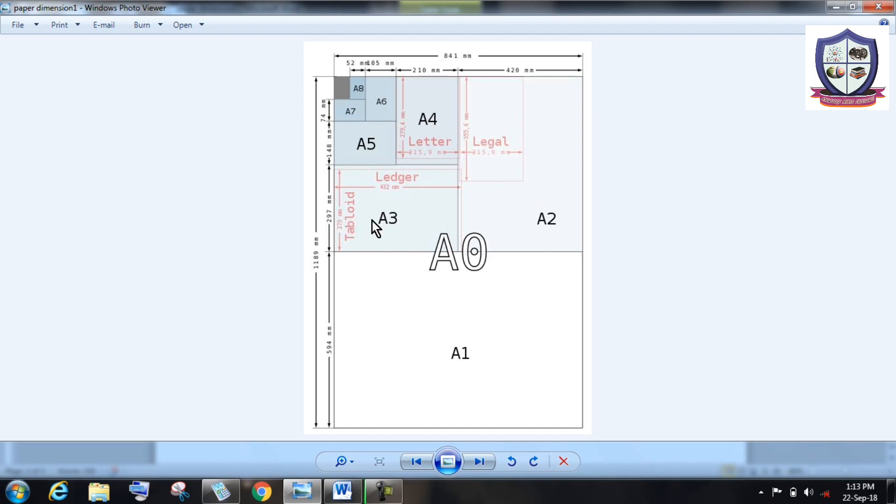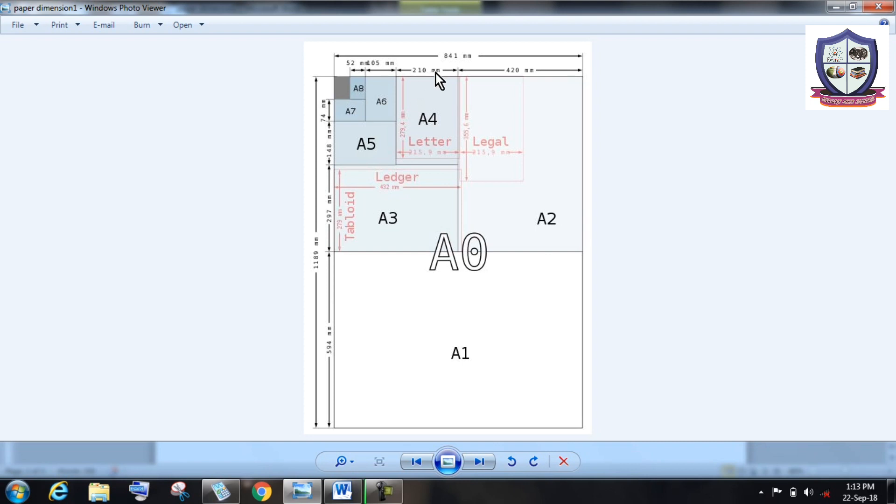Then I consider A3 having dimension 297 into 420. Similarly, A4 having dimension 210 into 297. Here 297 is constant and 420 is reduced to 210. And similarly A5, A6, A7, A8, etc.